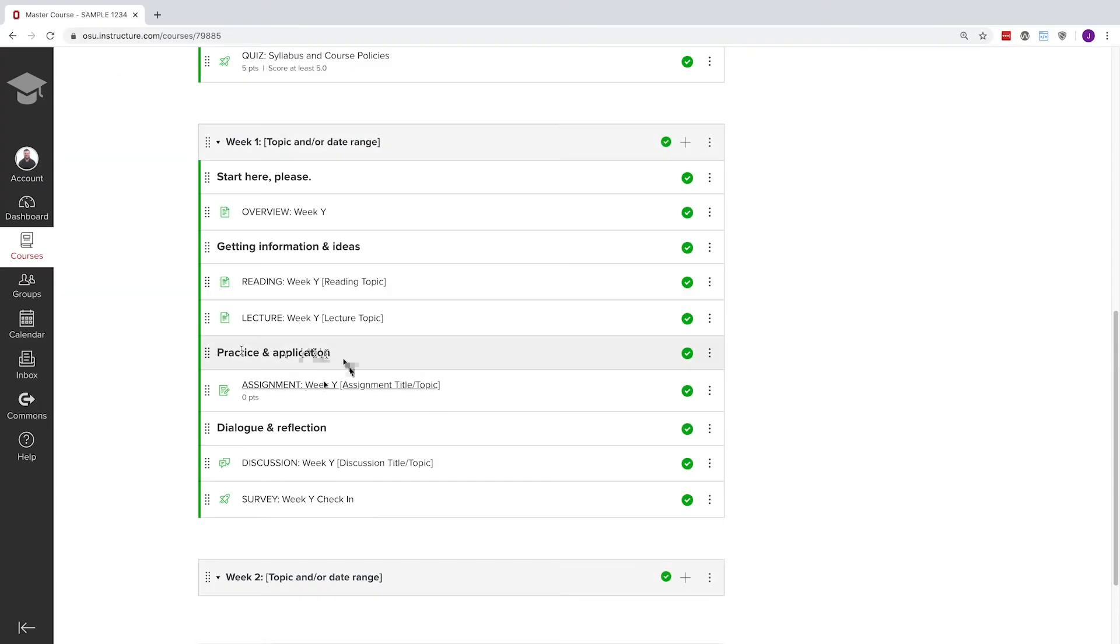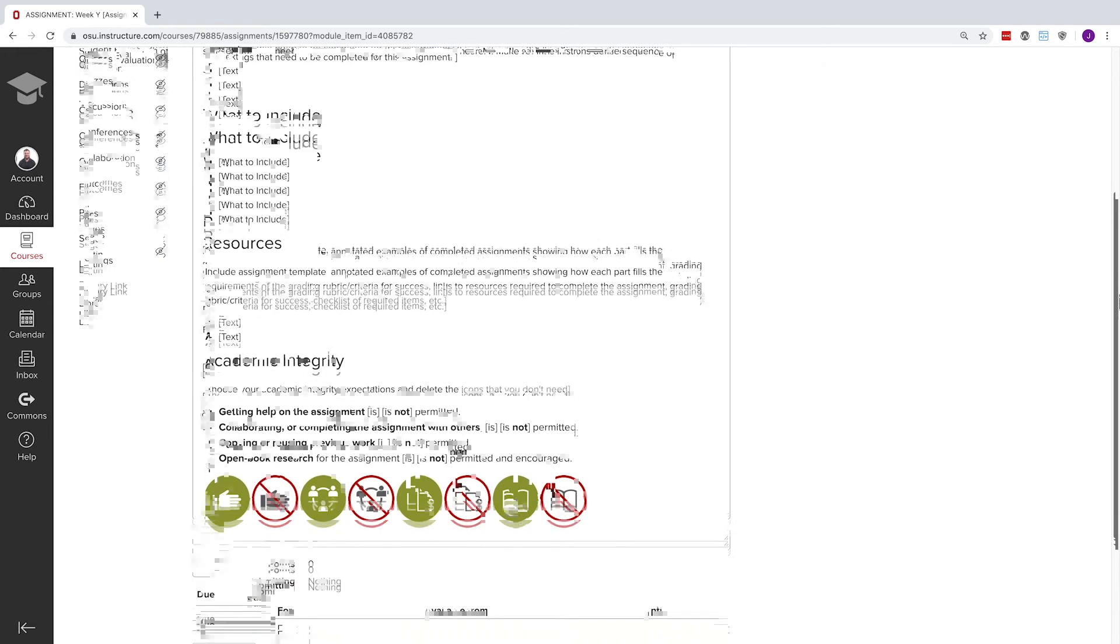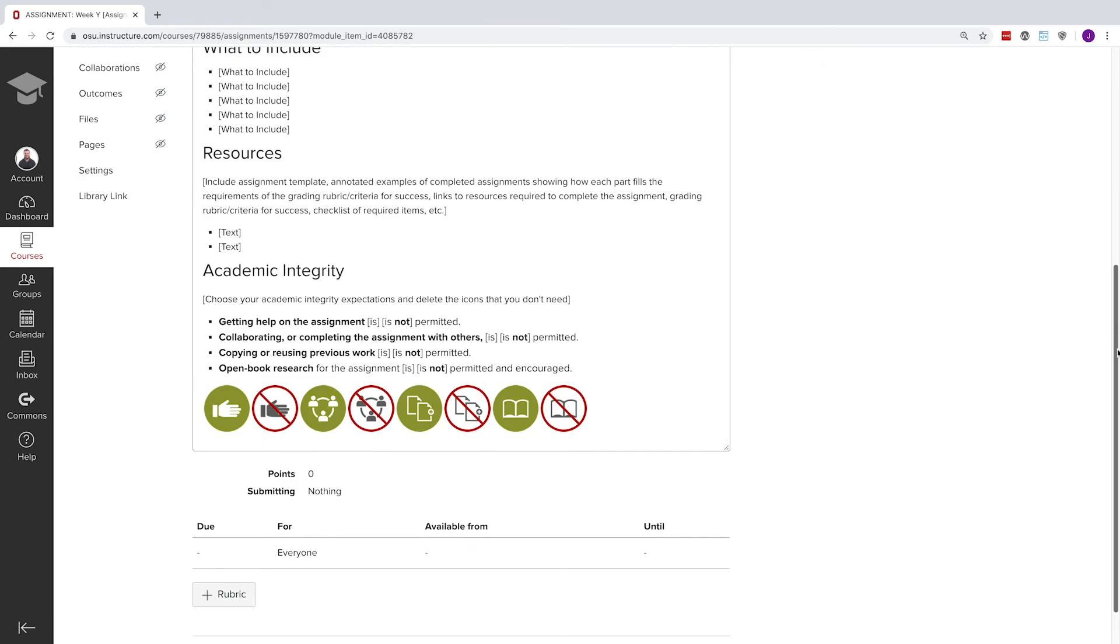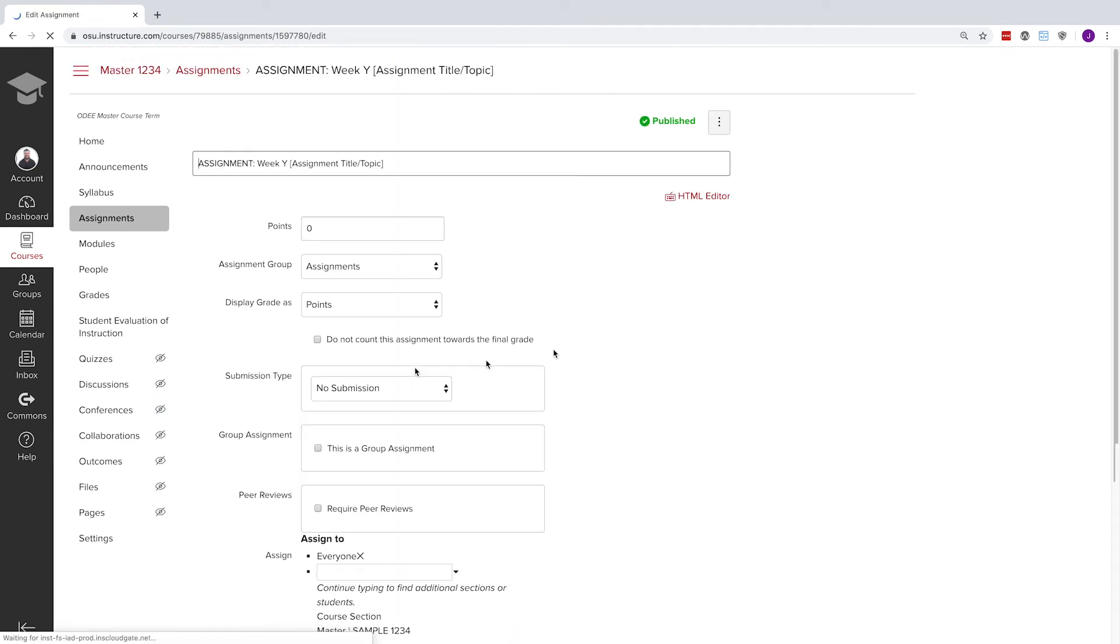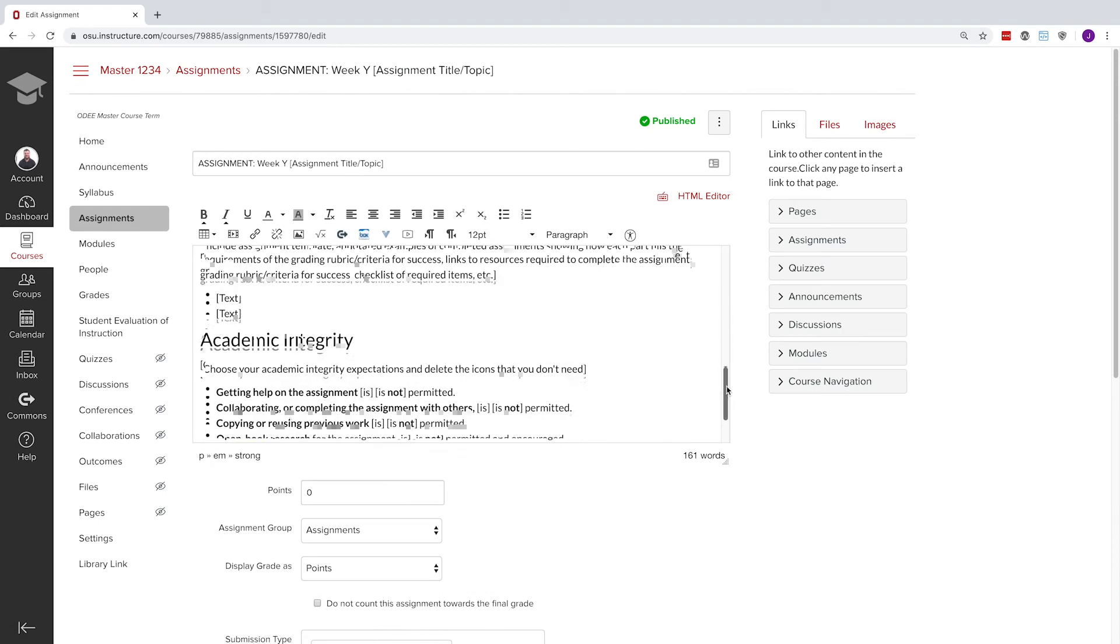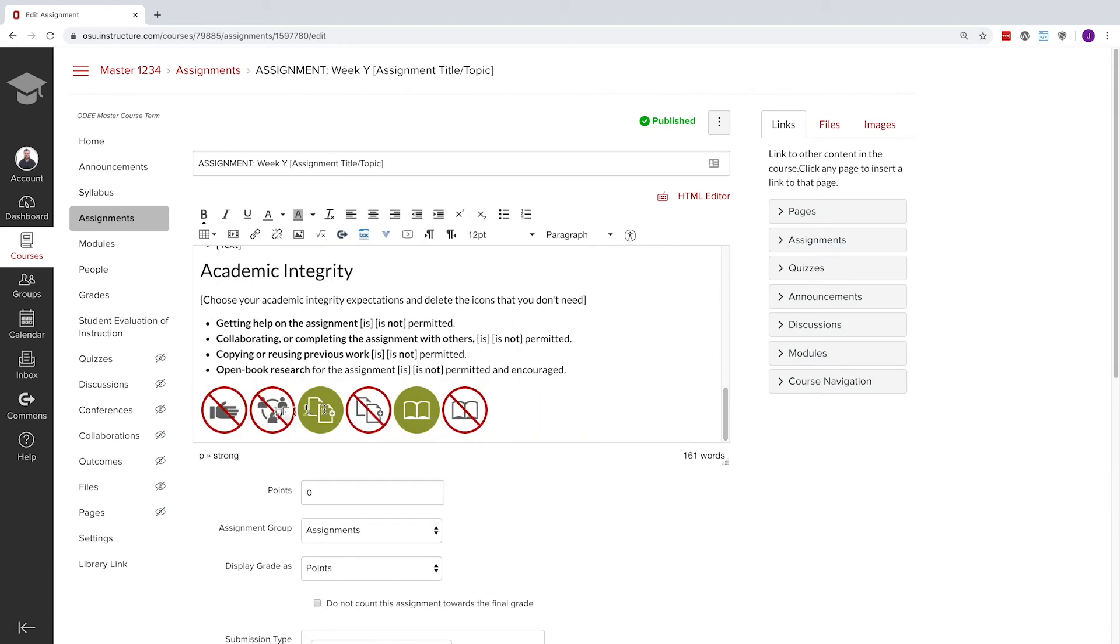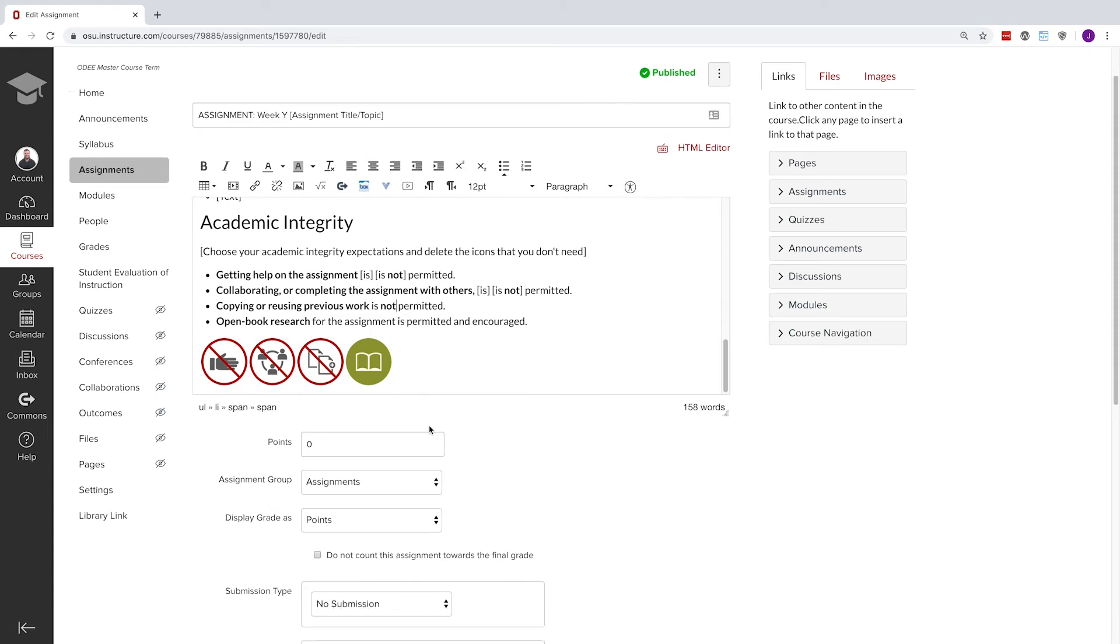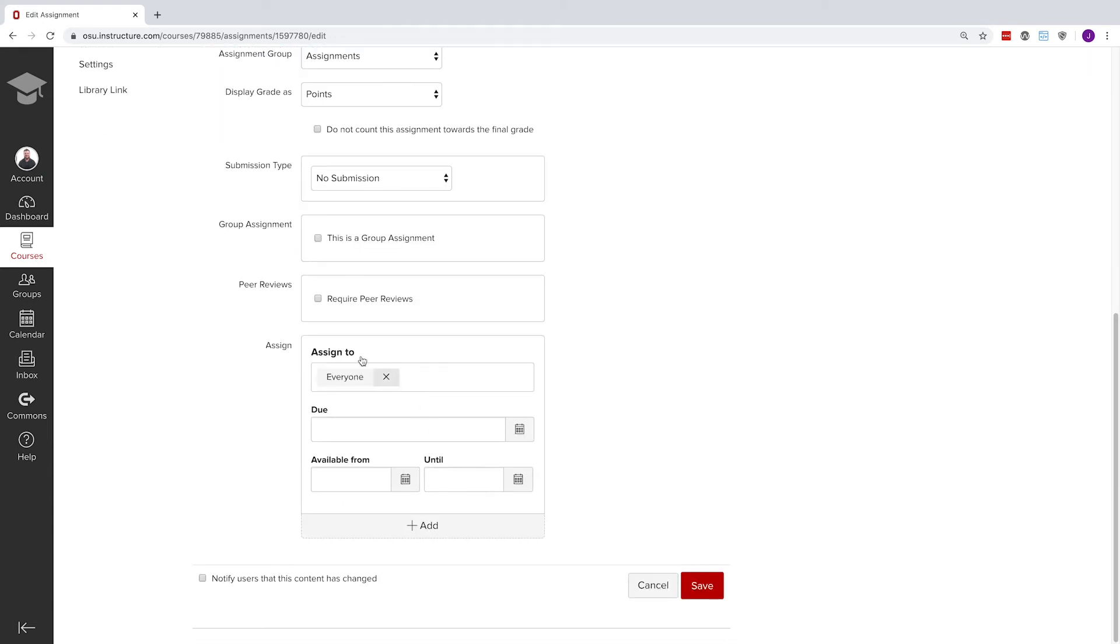The next item in the module is a blank assignment template with room for you to add as many detailed instructions as you wish. The colorful icons at the bottom can be carefully chosen as an academic integrity reminder for students. Be sure to double check your due dates and assignment settings. You'll be using SpeedGrader to give feedback on student work in no time.